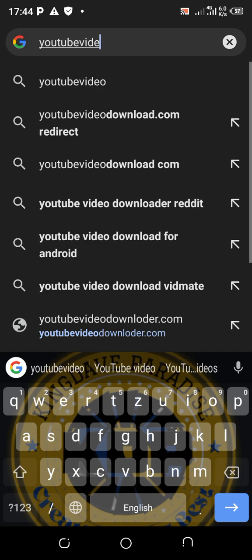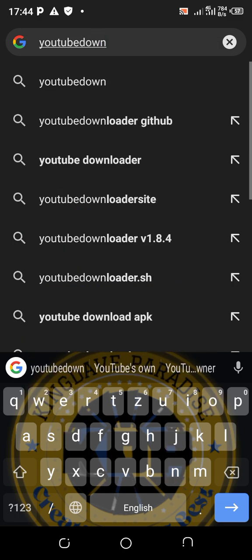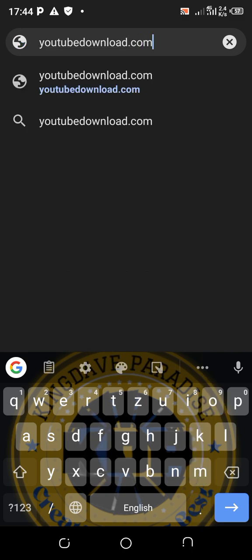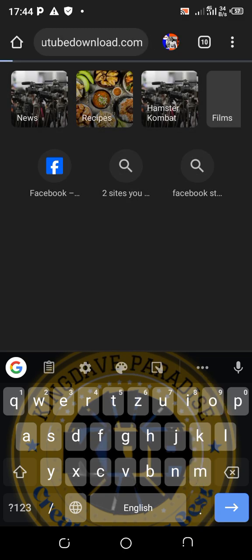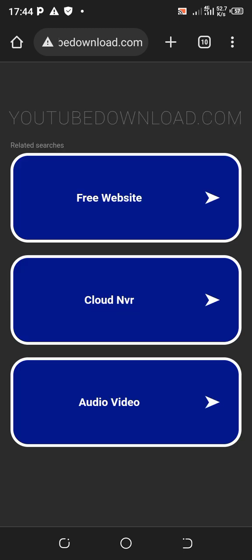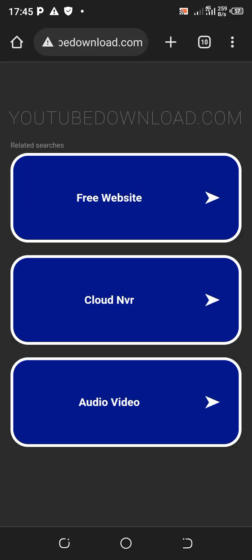You can type 'YouTube download dot com' or 'YouTube video download.' Either way, it's going to open up some sites for you. You can see this is one of the sites - YouTube download dot com. You can download audio or video and all that.